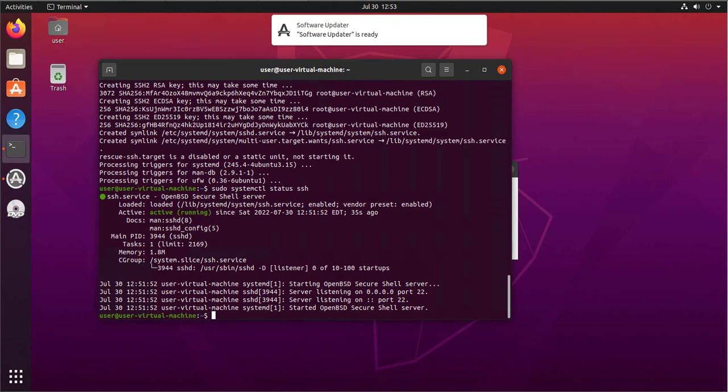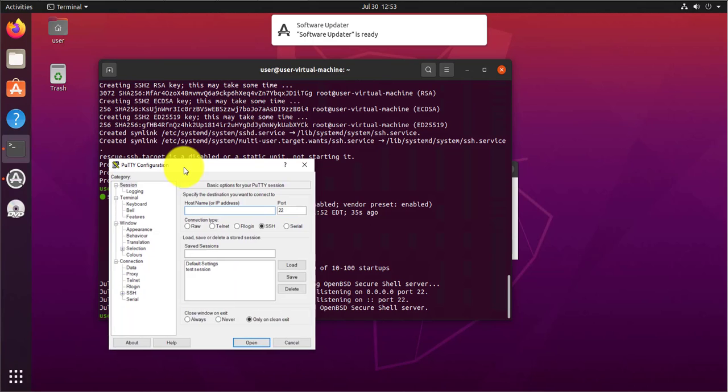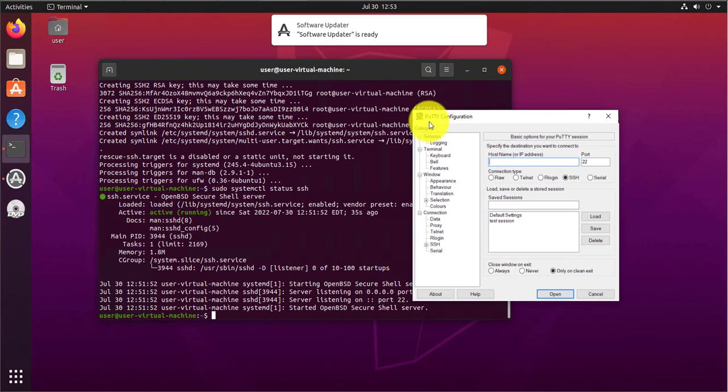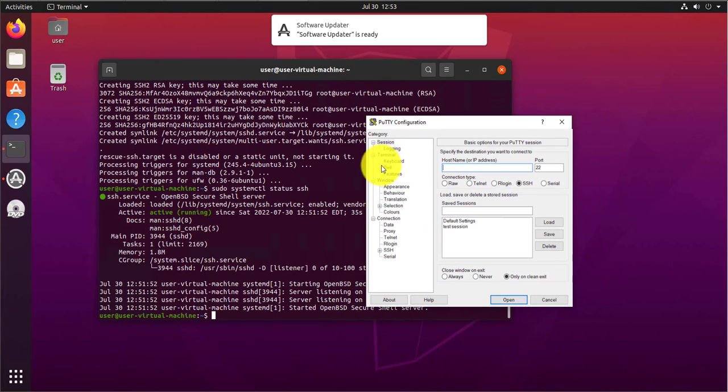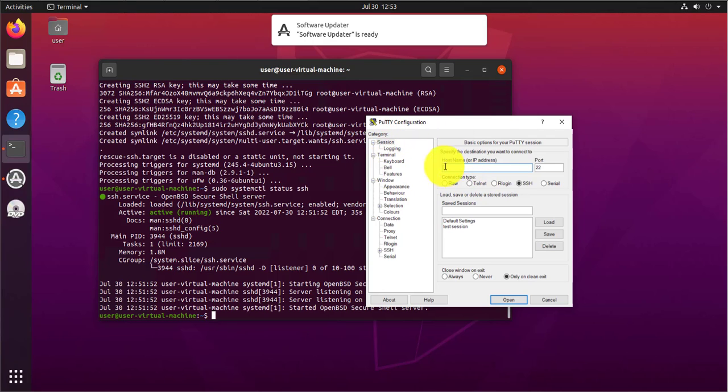You can also use a client like Secure CRT. So open putty here. Putty is a free tool, you can get it and download it for free online. So this is on my Windows 10 machine. I have putty open.